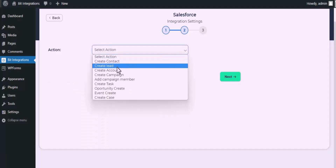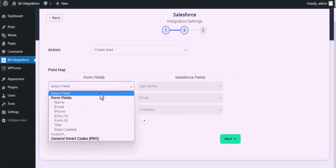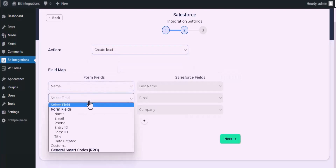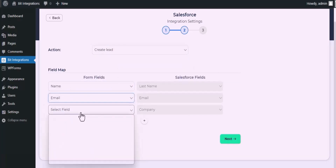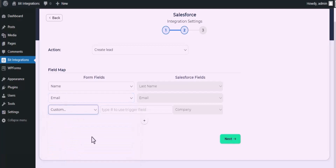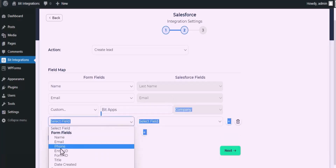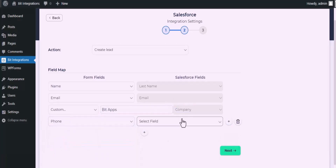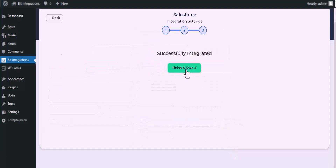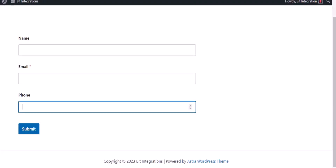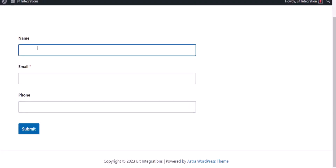Now select the module from the drop-down list, then map the fields. Now click 'Finish and Save'. Go to your form, type some information, and submit the form.